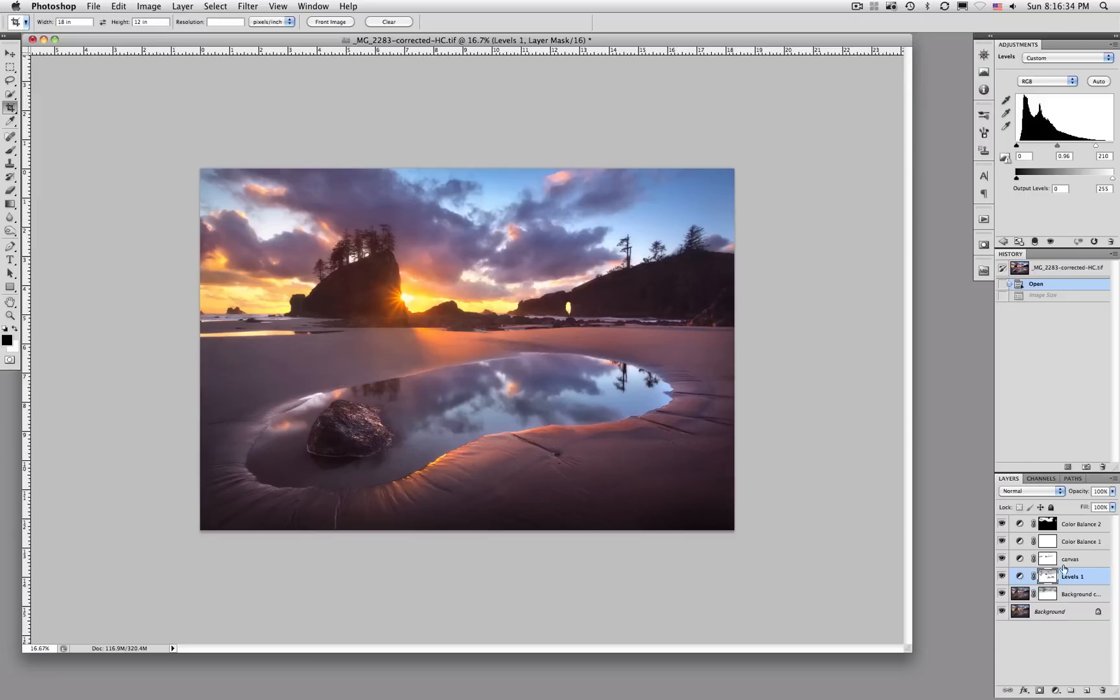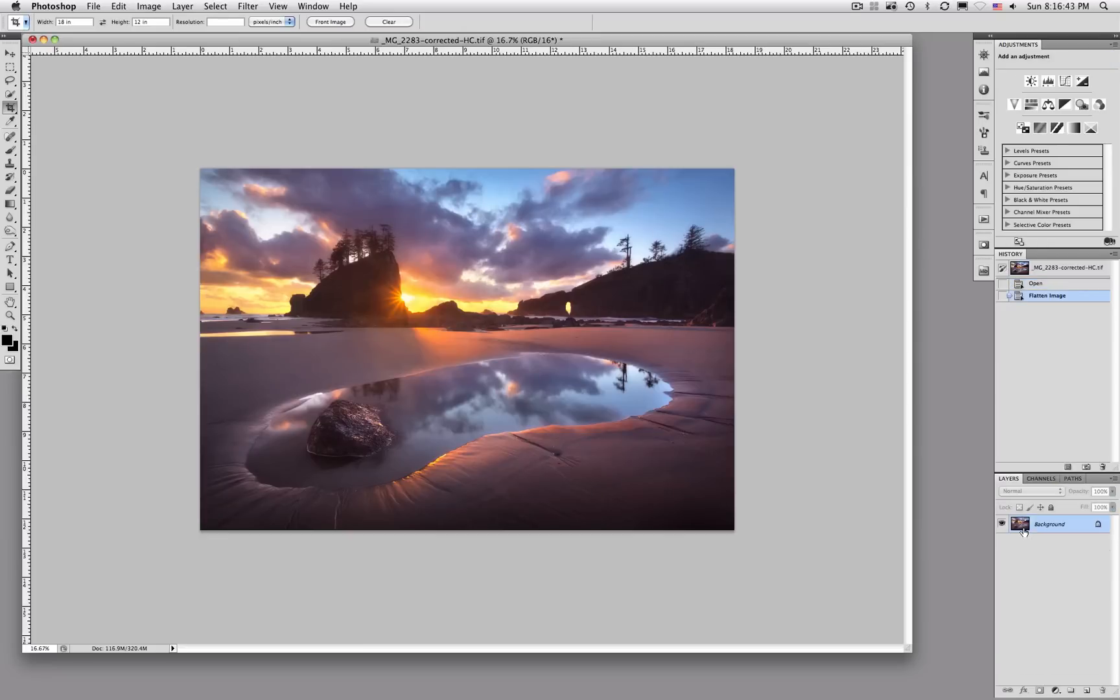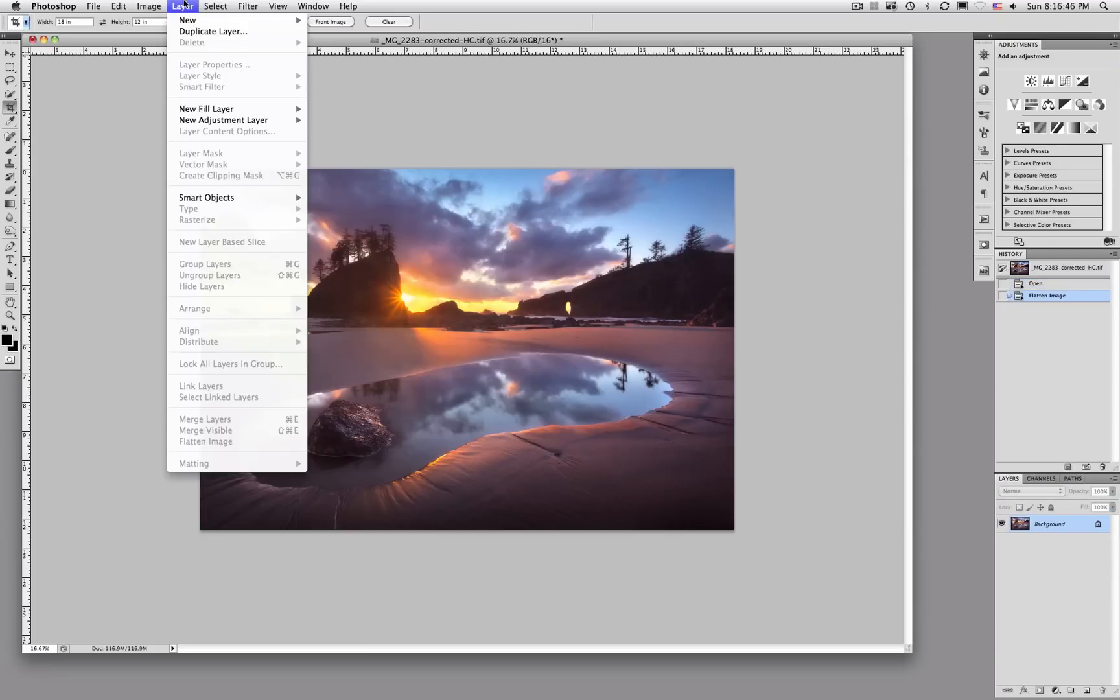So, first thing, I'm actually going to flatten this image down and that's just going to make it easier for me here. So, I will quickly flatten it. If you need to know how to do that, just go up to the layer menu and you would choose flatten image.